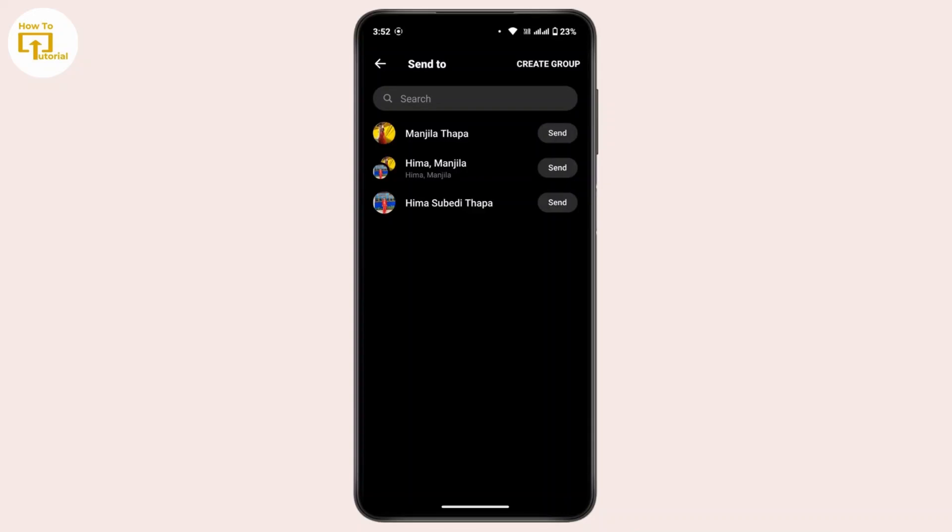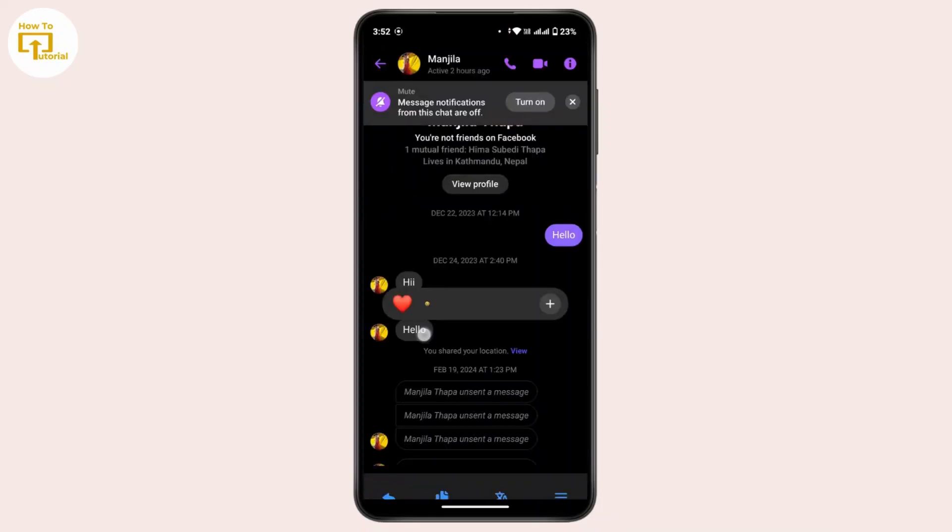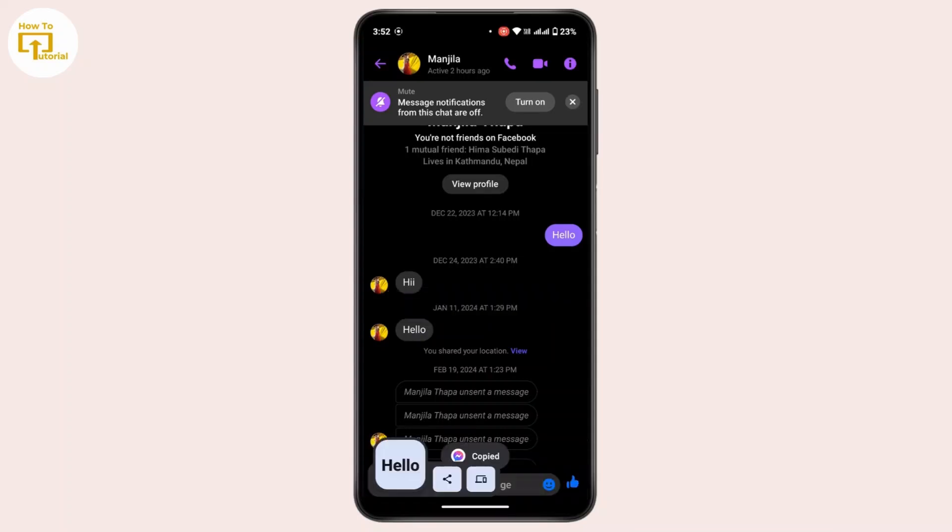You can copy the message from Messenger and paste it in WhatsApp. For that, go back. Now, in order to copy the message, tap and hold on it, then tap on Copy from the bottom of this interface.